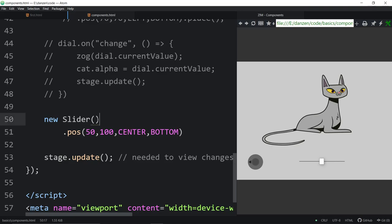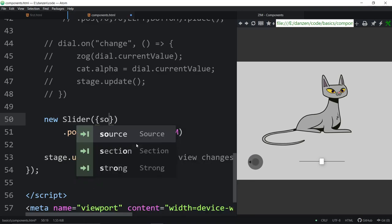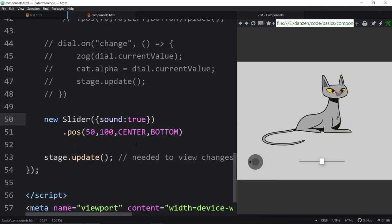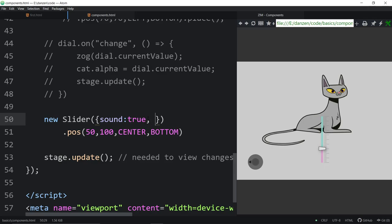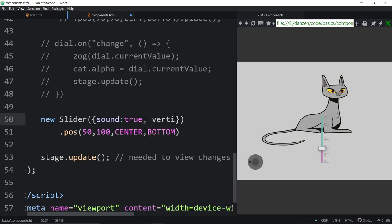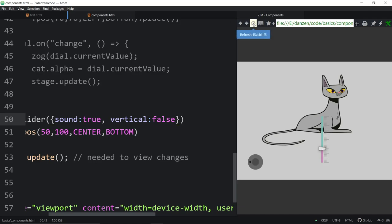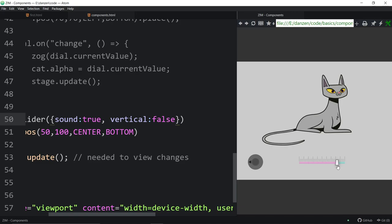The slider also has a sound/accent thing — this is what a slider for sound looks like. It's also been adjusted to be a vertical slider. You can say vertical colon false to make it horizontal again. That's the accent feature.